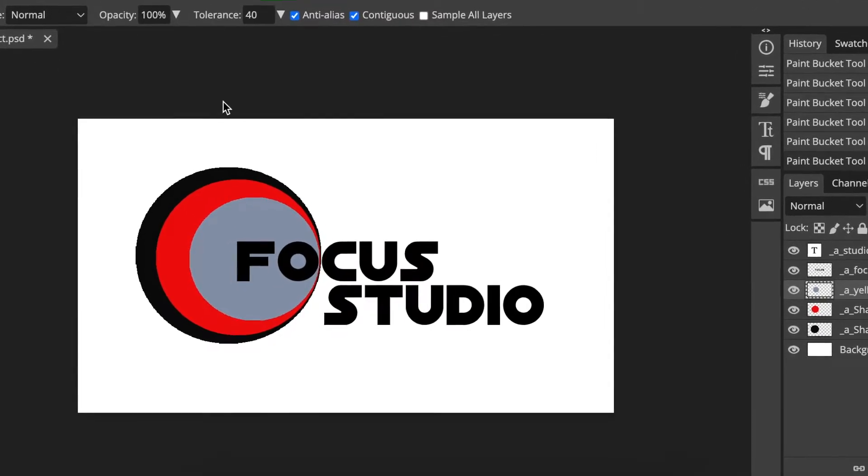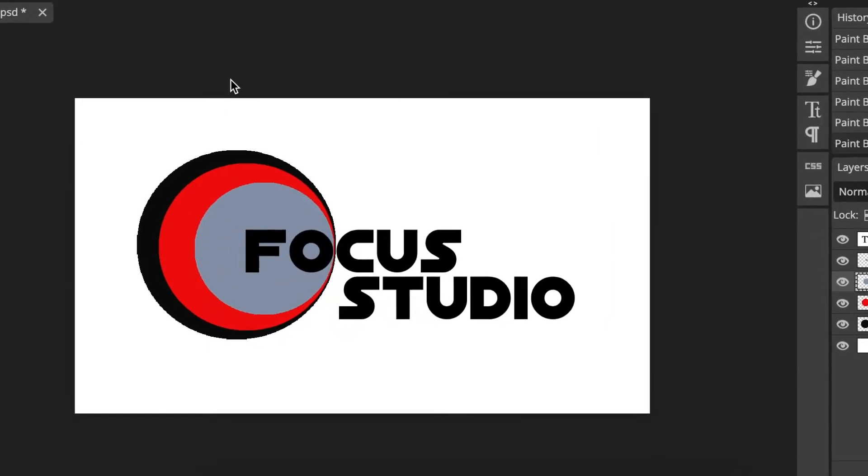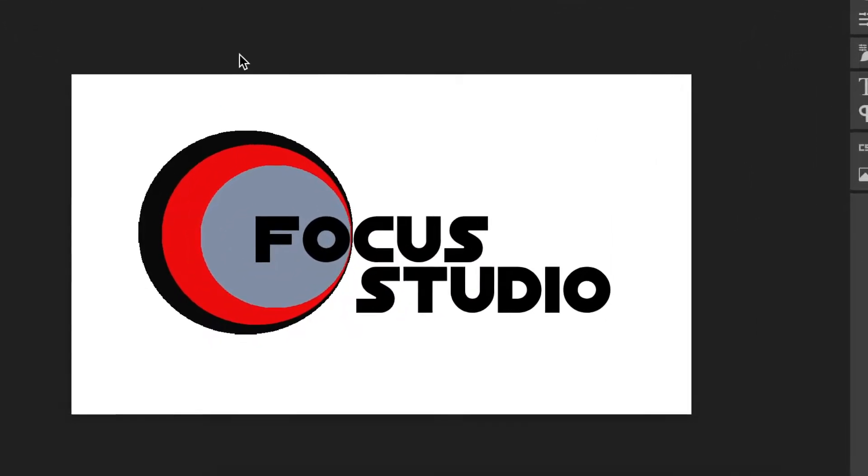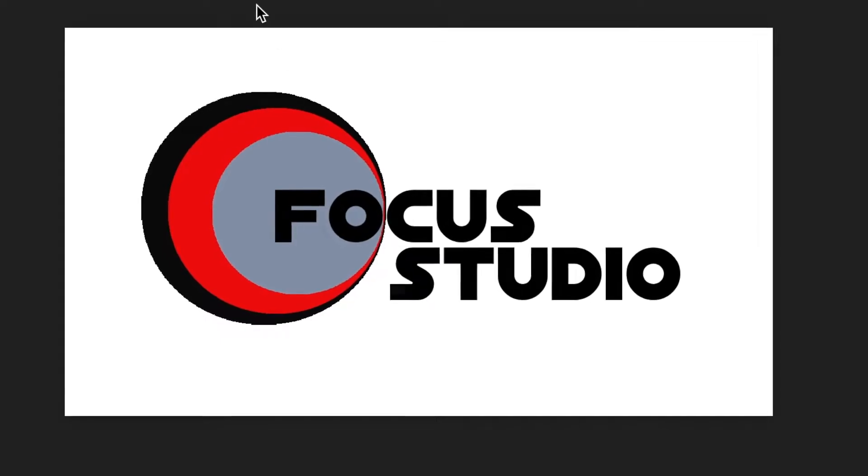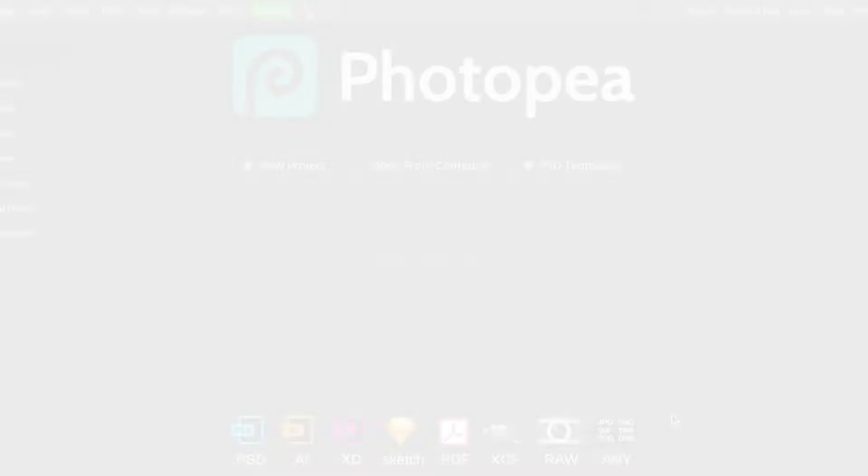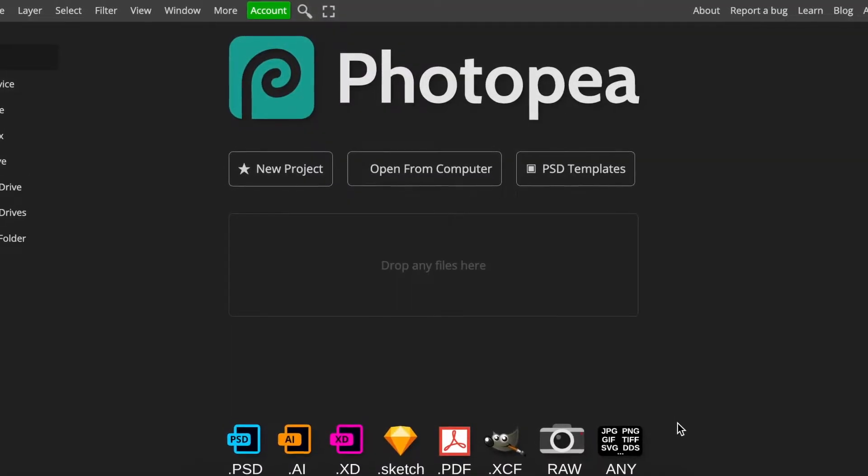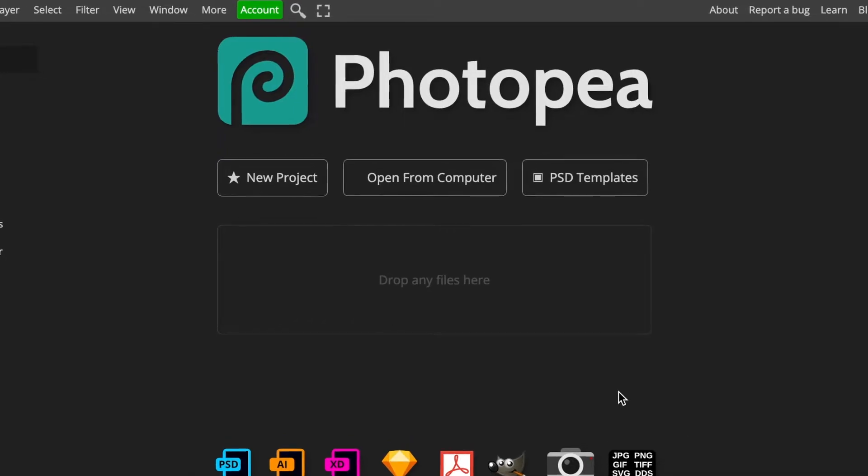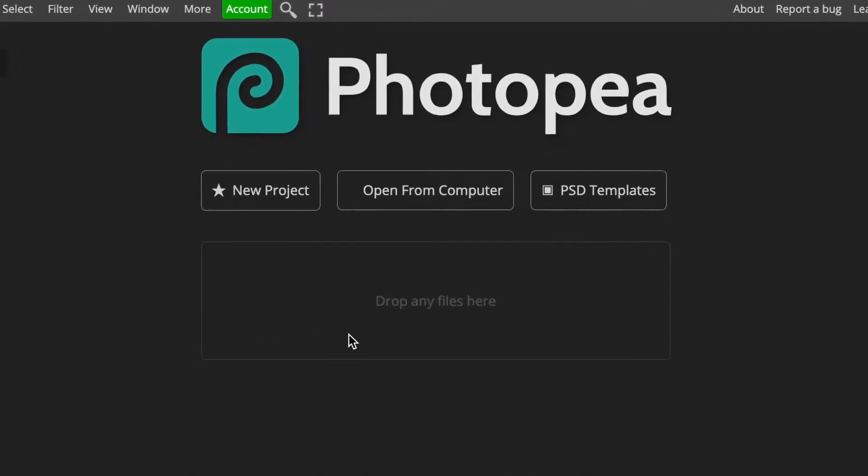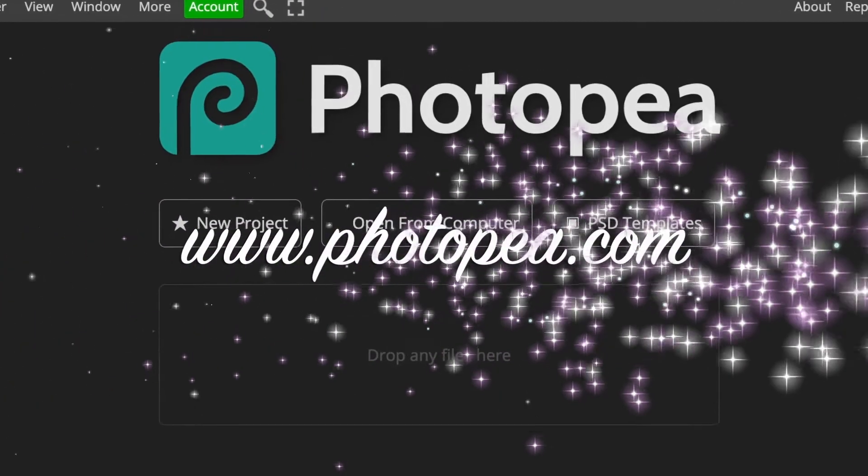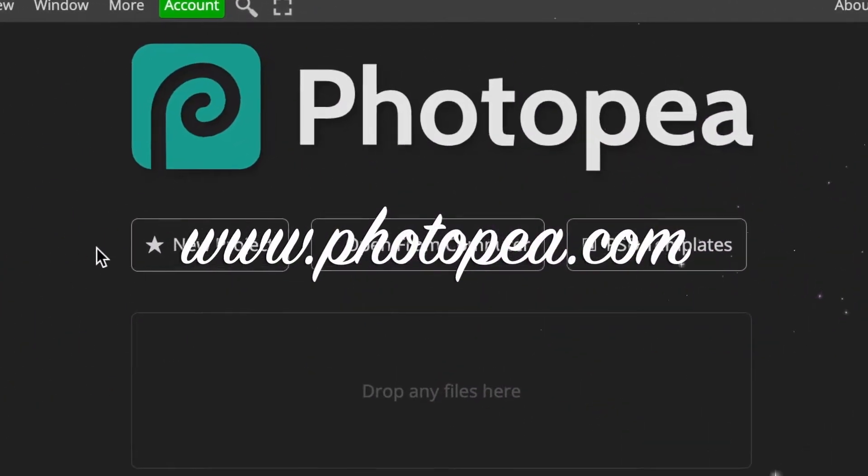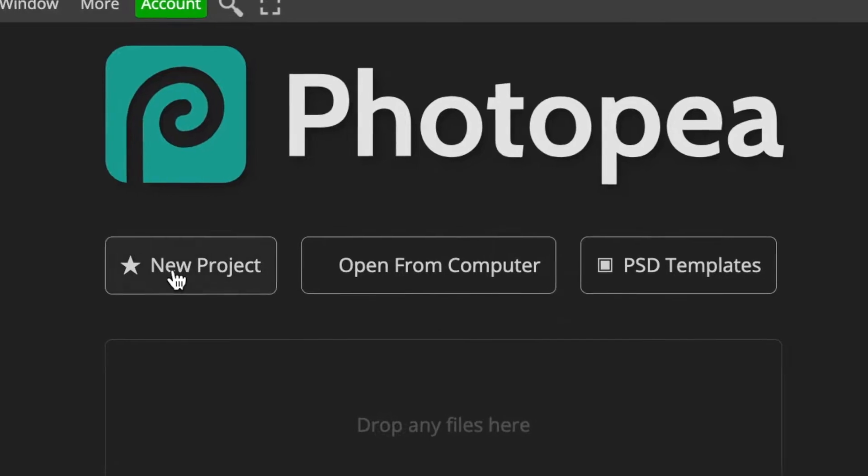In this video we're creating this gorgeous looking animated logo using Photopea. When I say animated, it'll end up being animated this way. Join me, let's do this. Open your online editor tool Photopea at www.photopea.com.